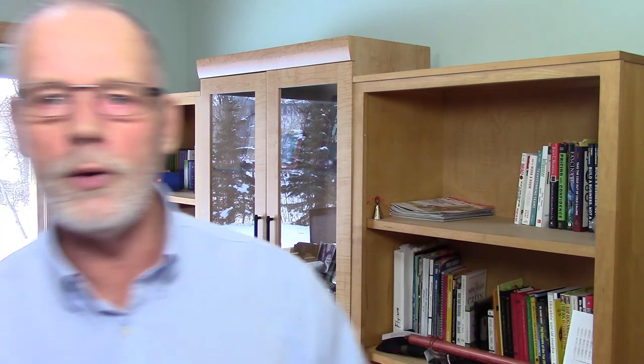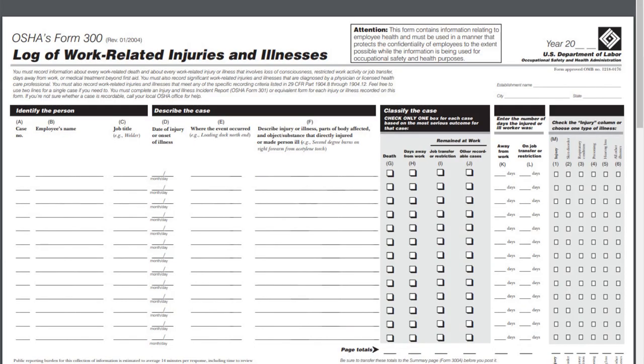You also have to keep a log of the illnesses and injuries that have occurred in your business — that's Form 300, where you log your work-related injuries and illnesses. Just follow the instructions and you'll be able to fill it out. Note that in some cases, you would not put a person's name when it's a sensitive situation, but follow the instructions and you'll fill it out correctly.